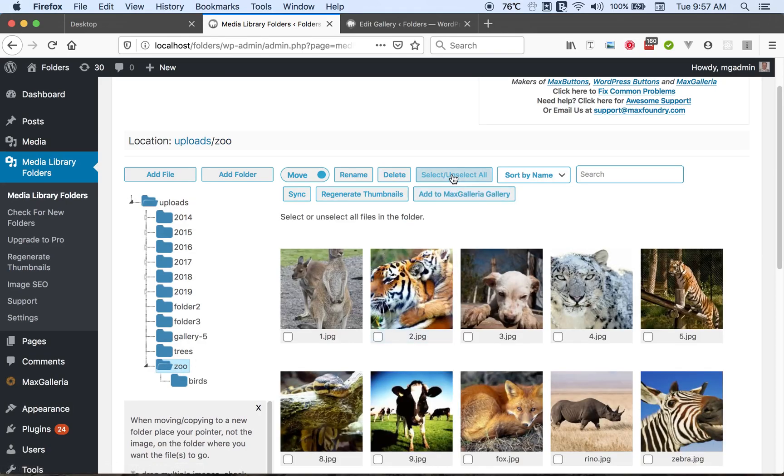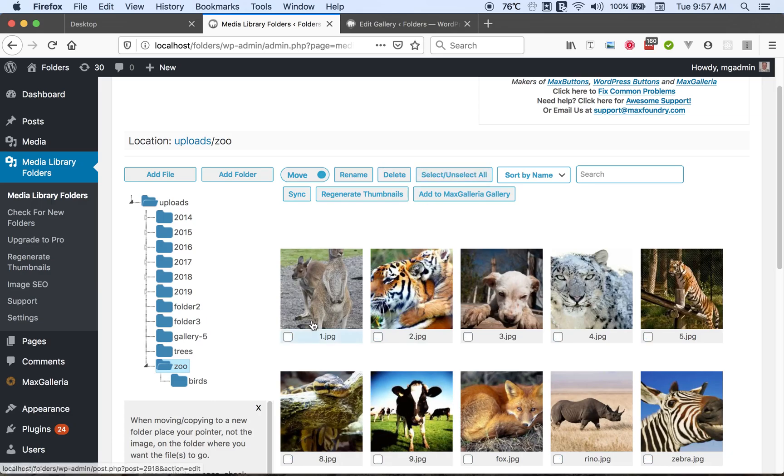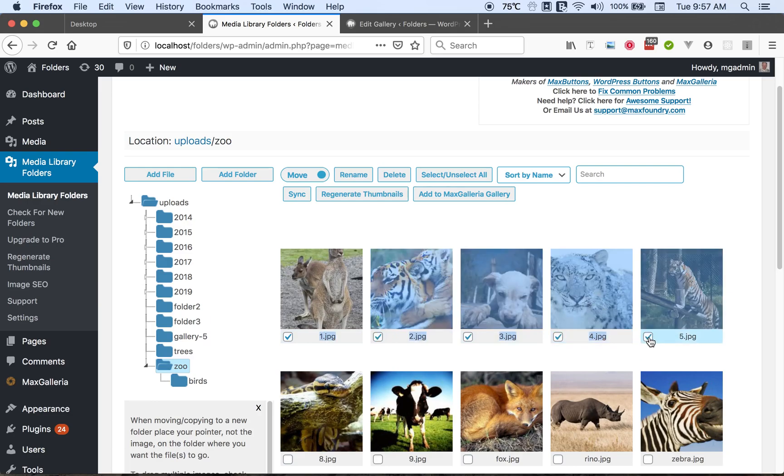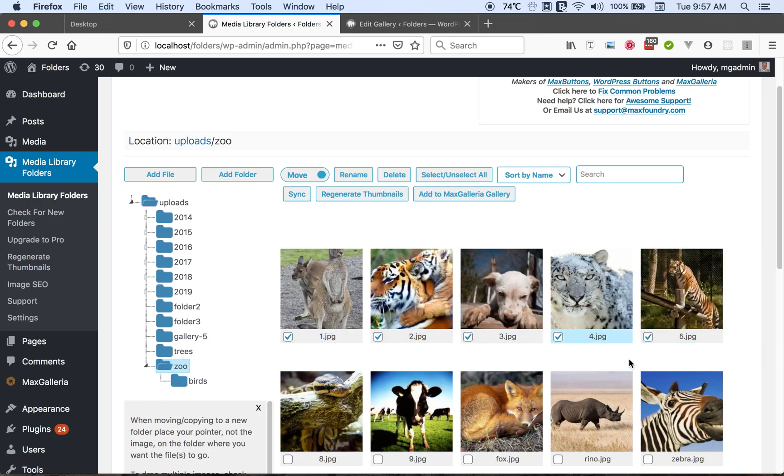We can use the select unselect button to select all the files in the folder or deselect them. And if we want to select some that are next to each other we can select the first one by clicking the check box. Then going to the last one we want in the row, hold down the shift key and click. And it will select all those in between.